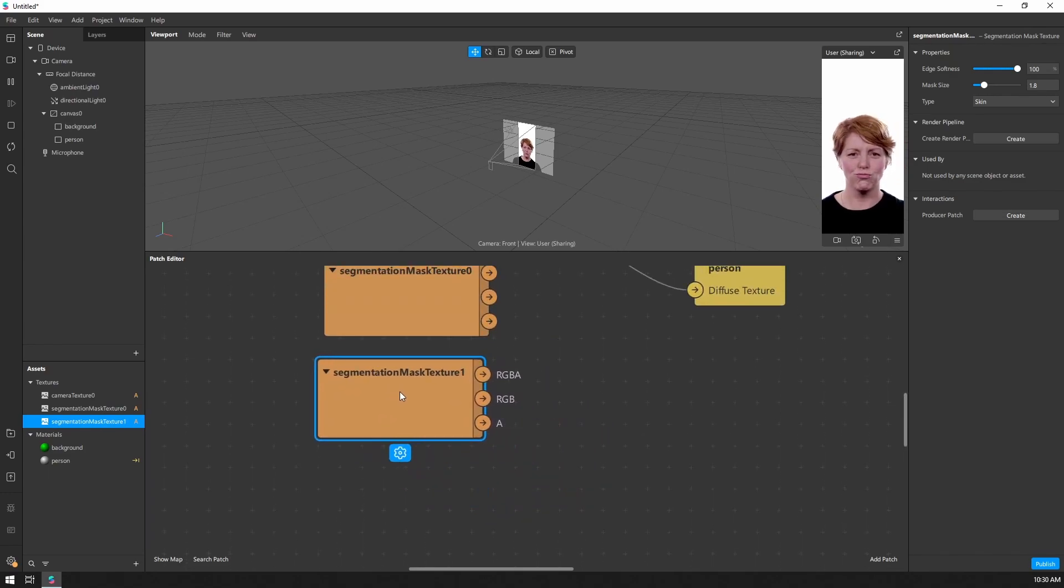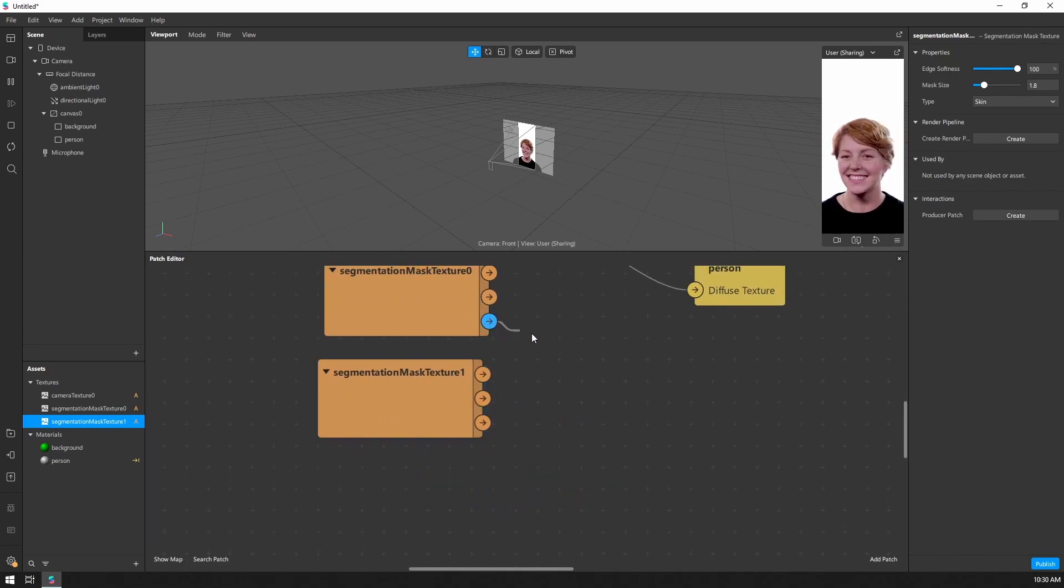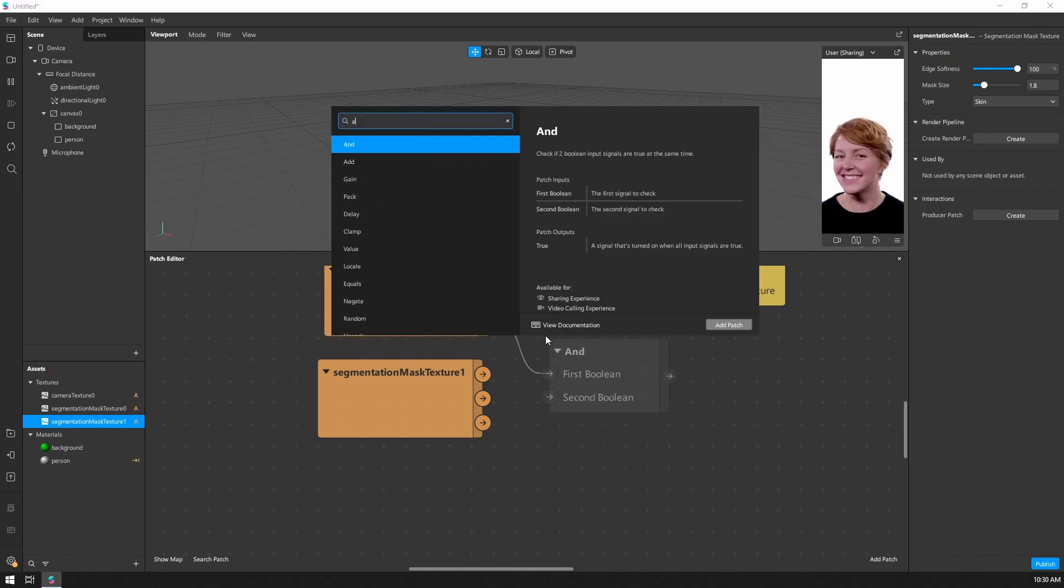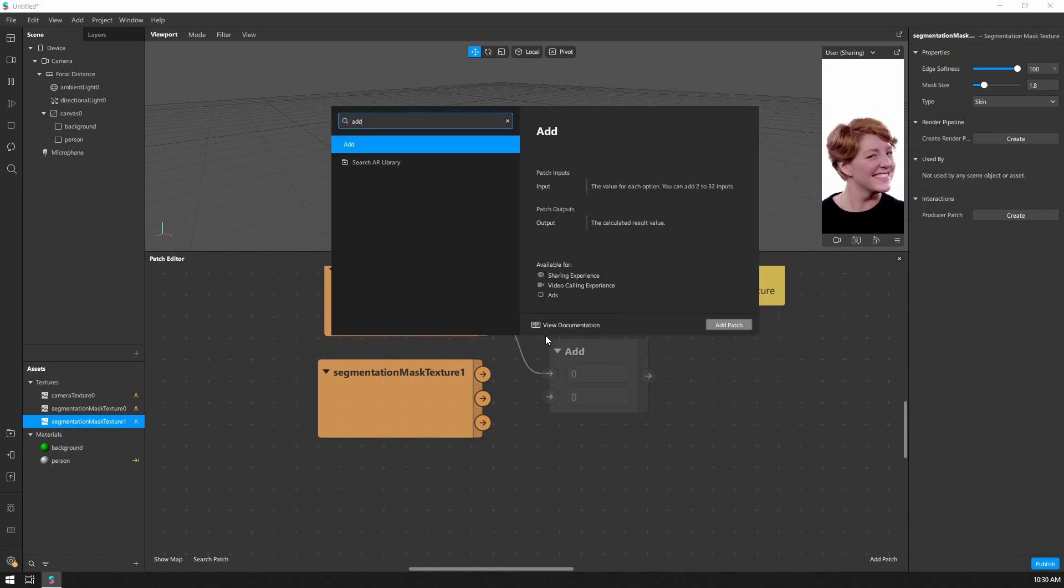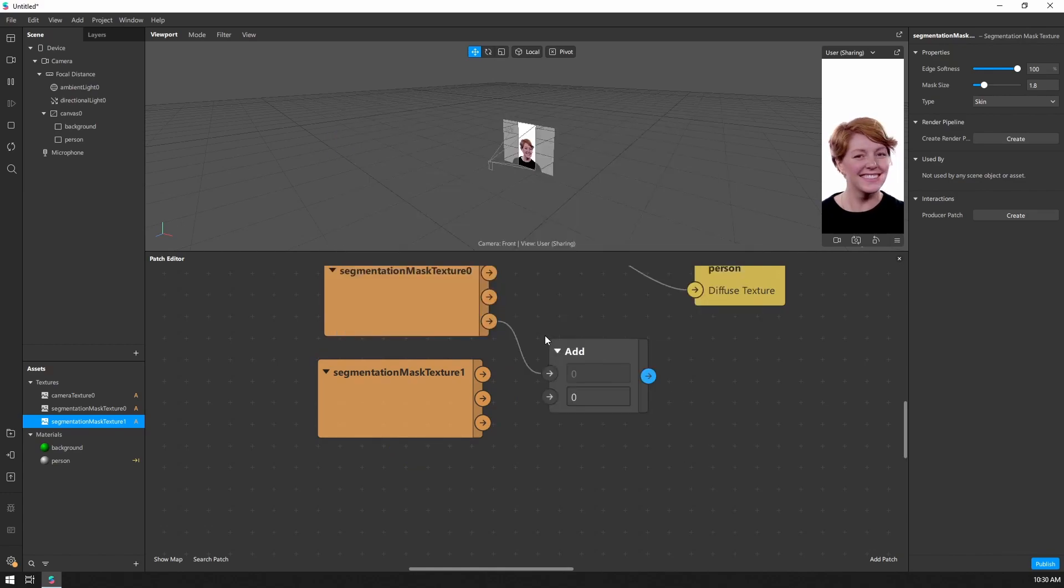Let's come back up. Then I'm going to take one of the alpha channels, this A here, and pull it out. I want to search for the add patch. I'm going to connect this other one here.